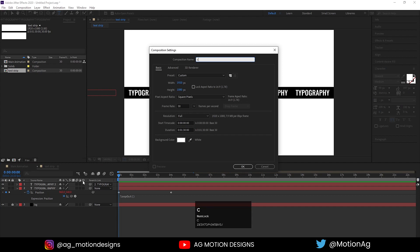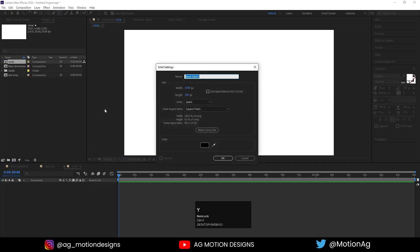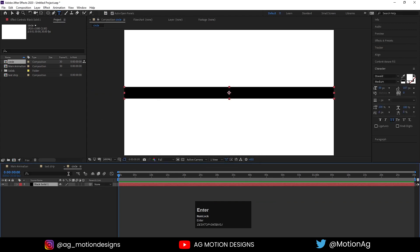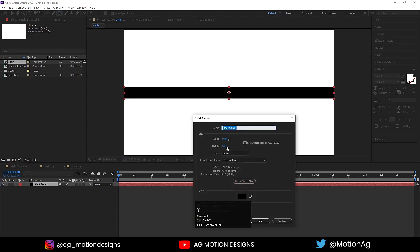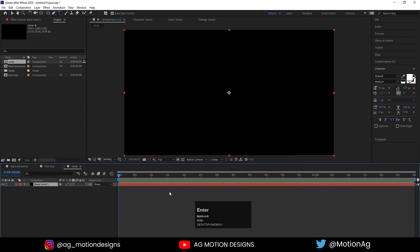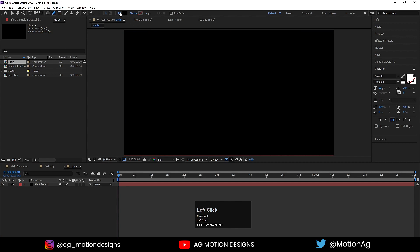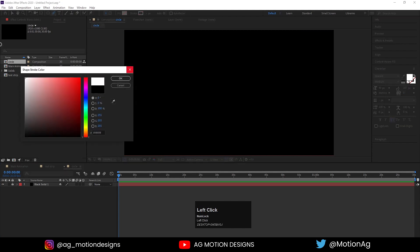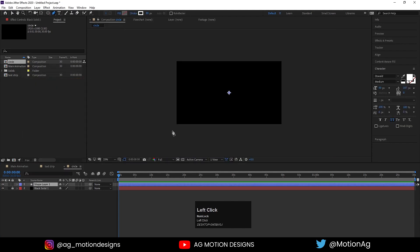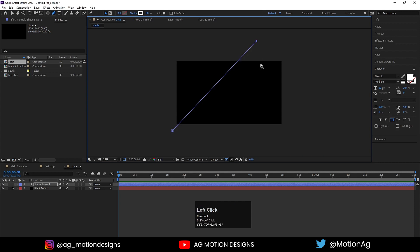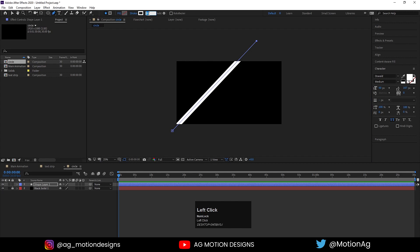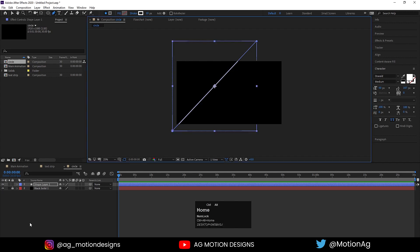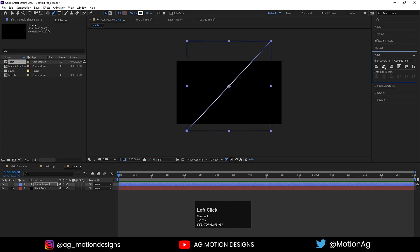Hit Ctrl+N to create a new composition — we'll call this one 'Circle' and hit OK. Press Ctrl+Y to create a new background, call it 'bg'. Hit Ctrl+Shift+Y because we need to increase the height — let's set it to 1080. Lock this layer. Now choose our pen tool; I don't want any fill, the only thing I care about is the stroke. Choose white color, hit OK, and with Shift I'll drag this out. We don't need that much stroke so I'll type 10. Press Ctrl+Alt+Home to align the anchor point to center, go to the Align tab and align it horizontally and vertically.